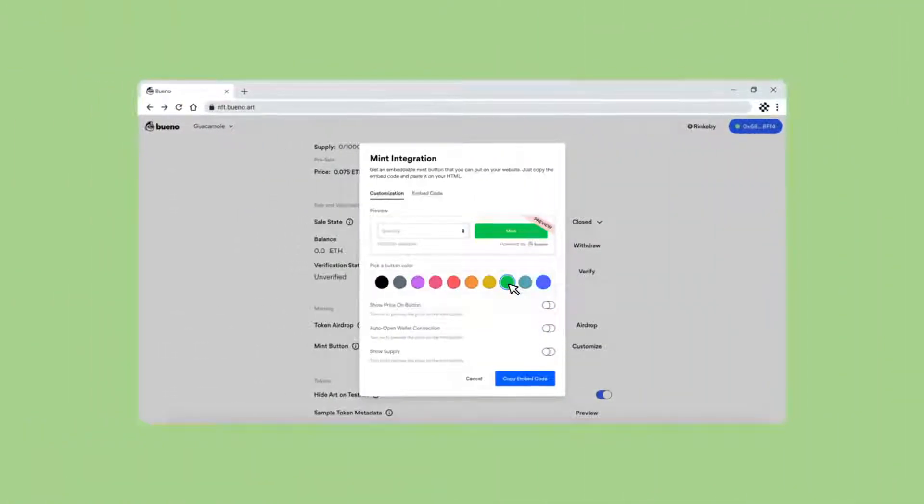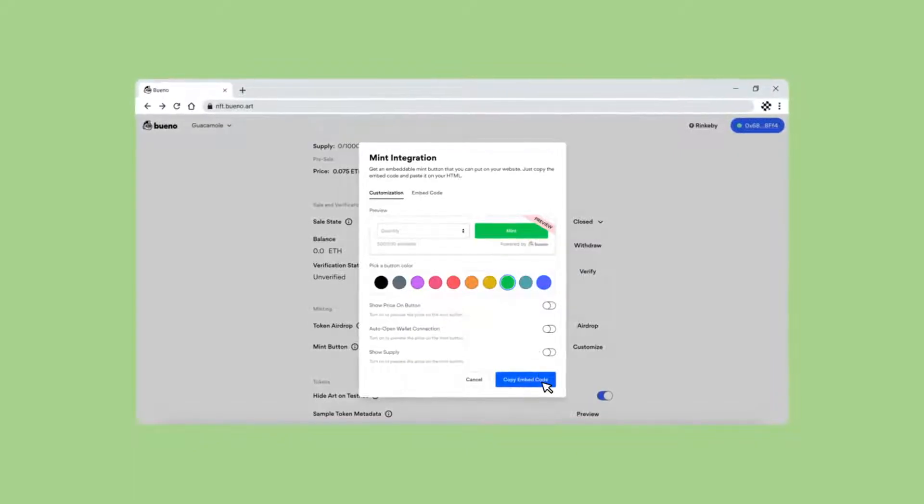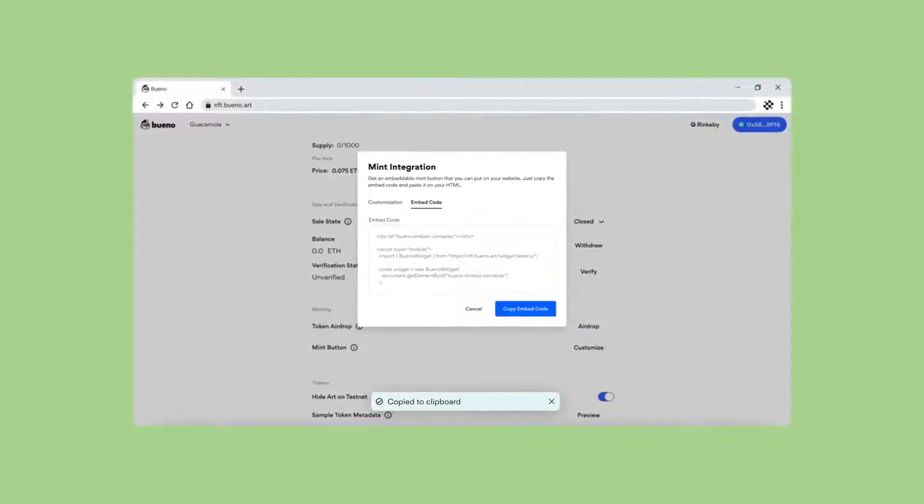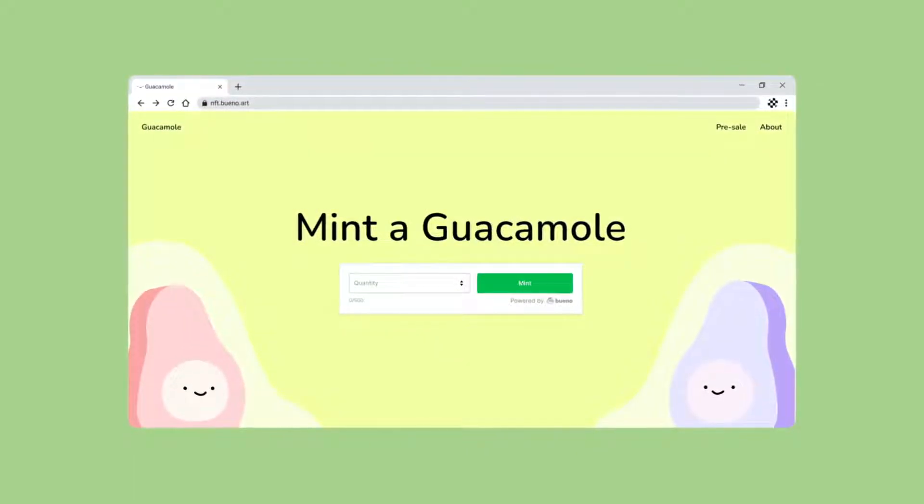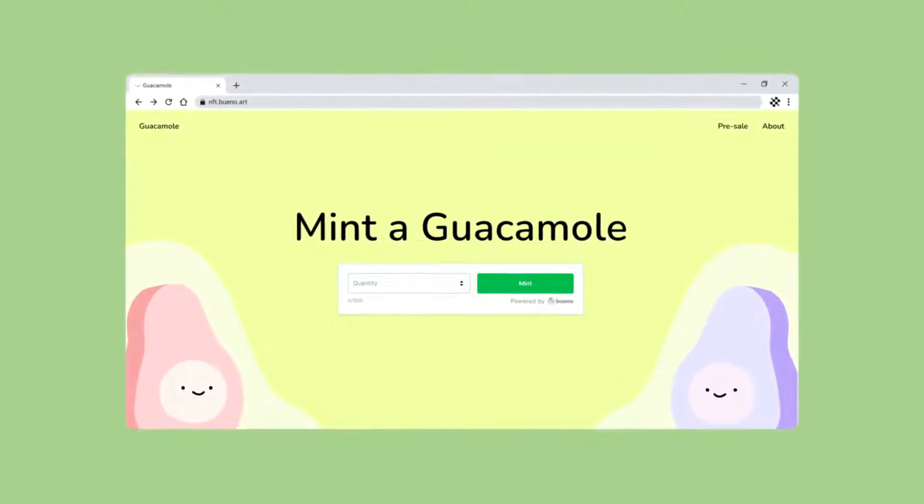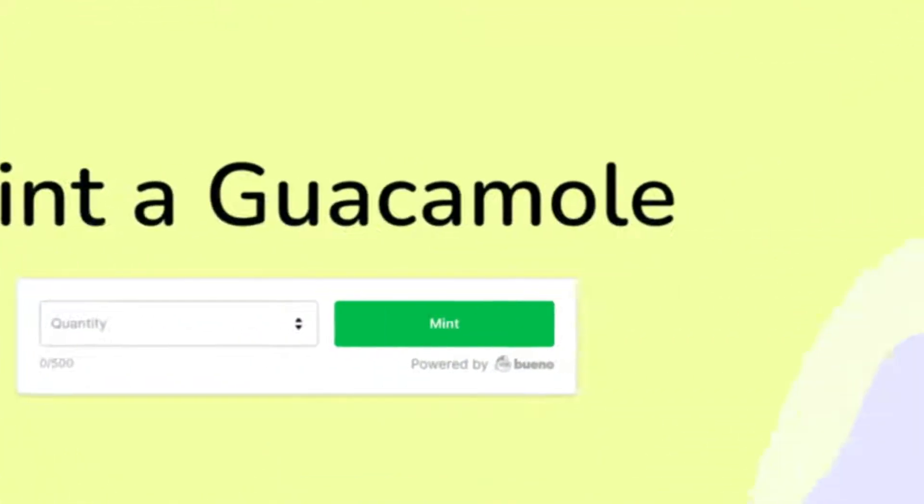Want to support a full minting experience from your own website? A quick copy-paste of our mint button embedded code will make it easy.